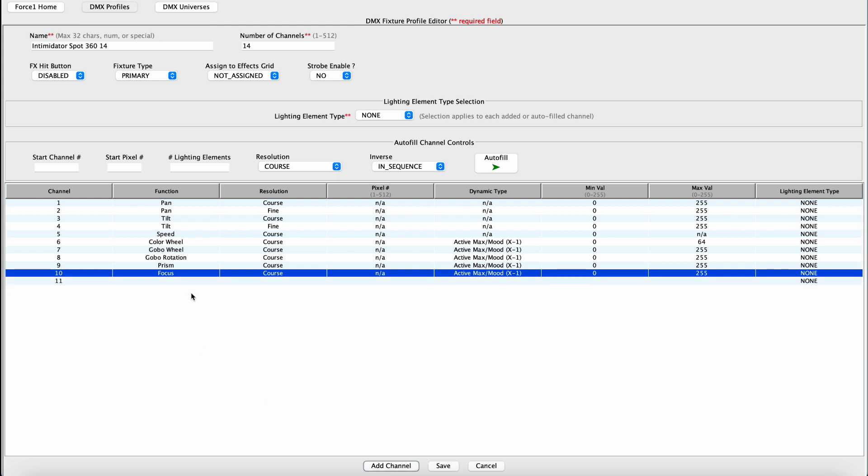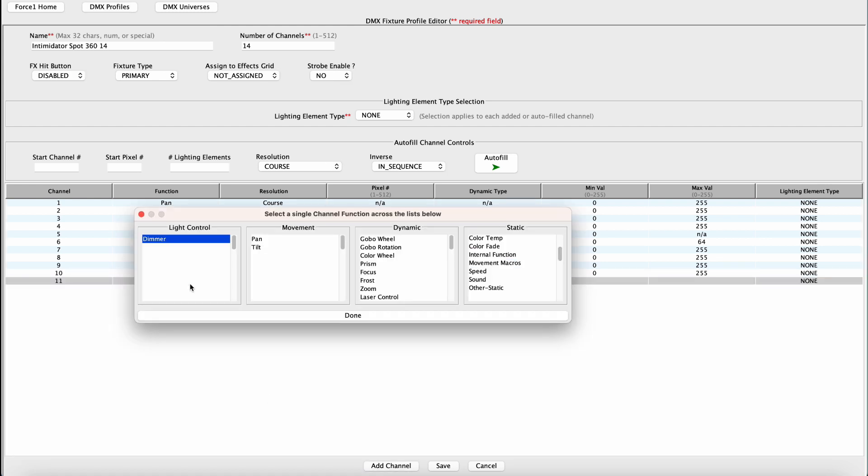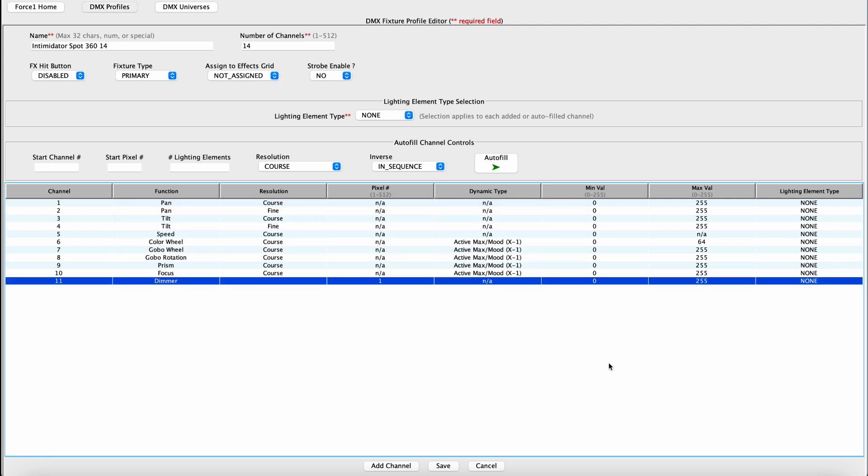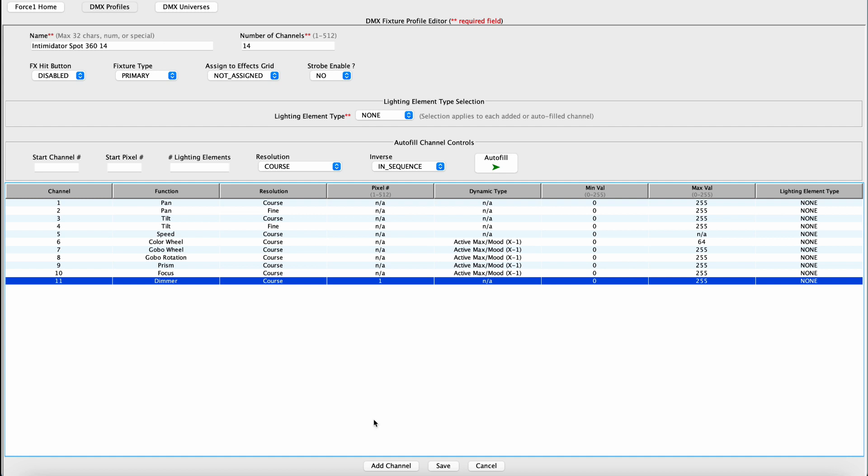Channel 11 is the Dimmer. Select Dimmer under Light Control. Hit Done. And we want to make sure we select Coarse here because there's no Coarse and Fine Control associated with this fixture.